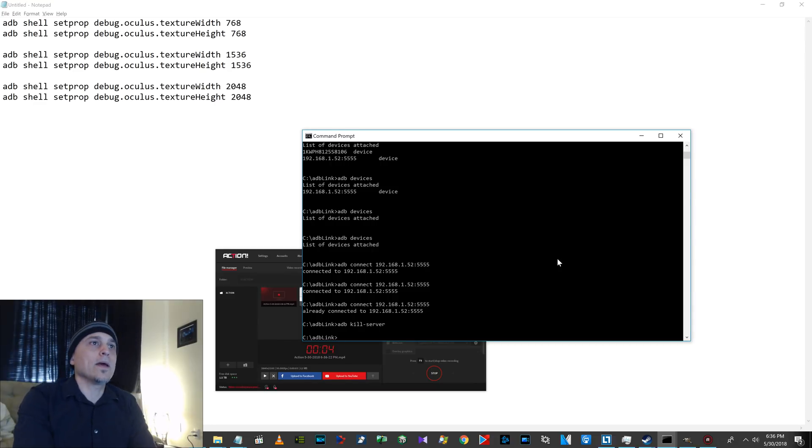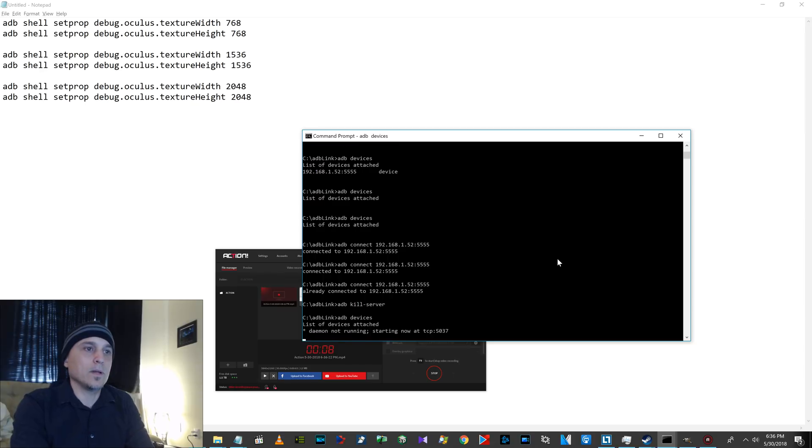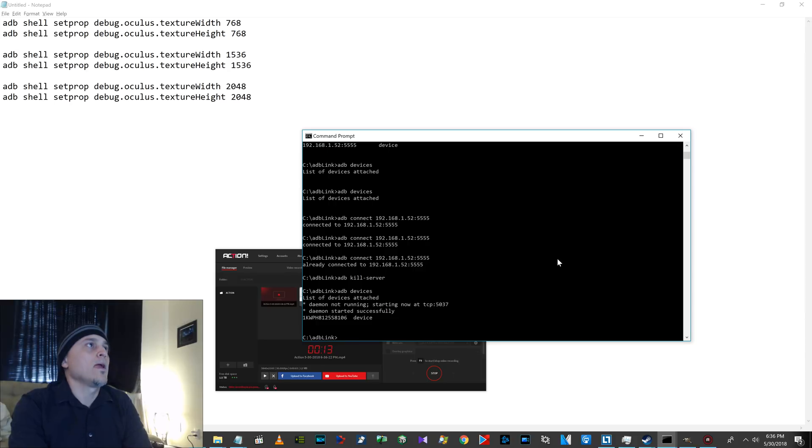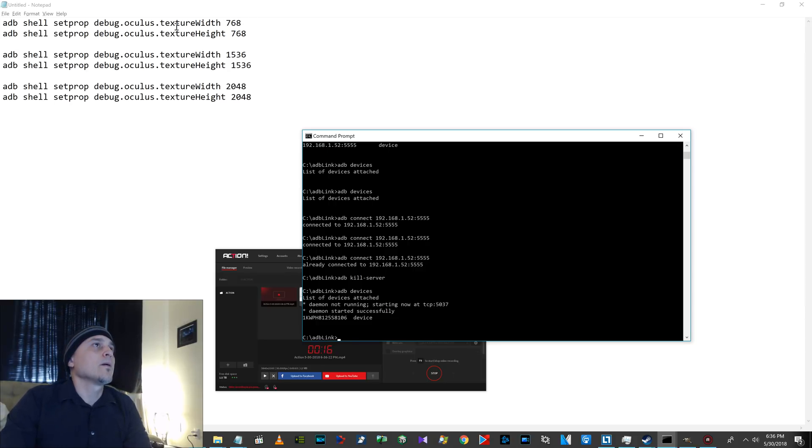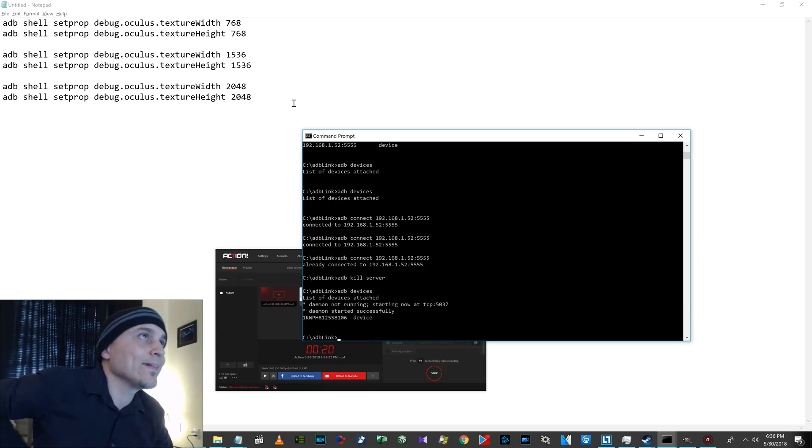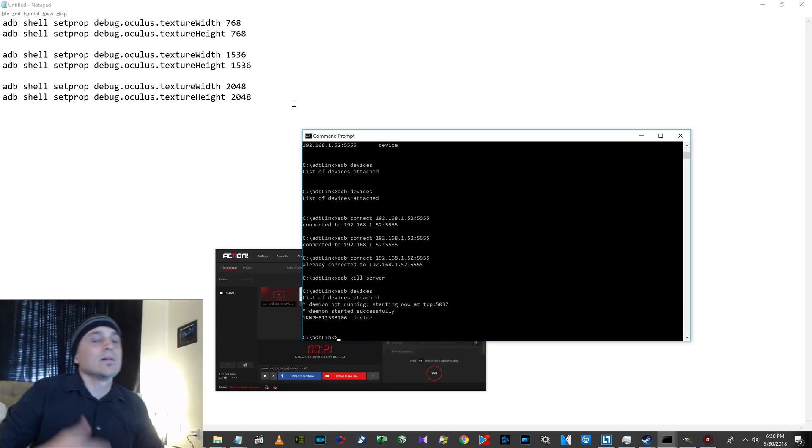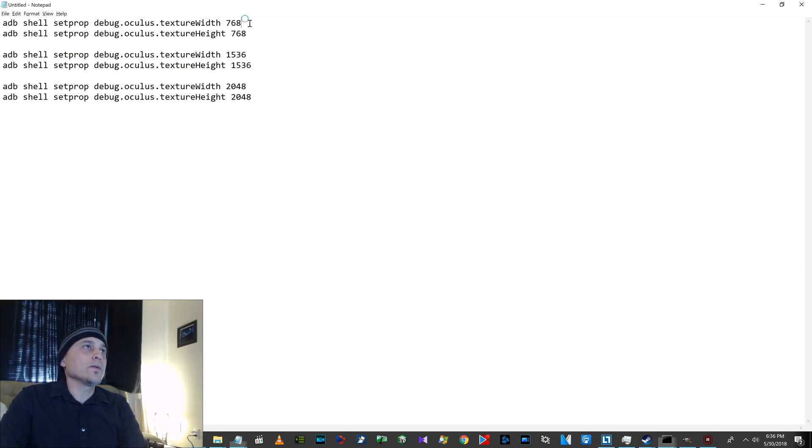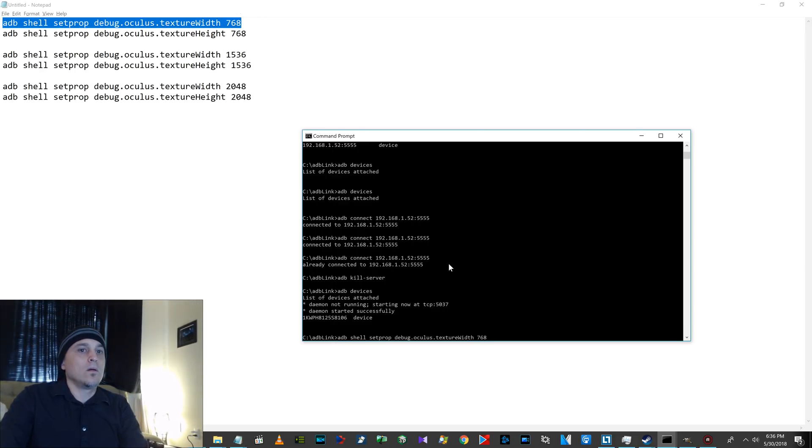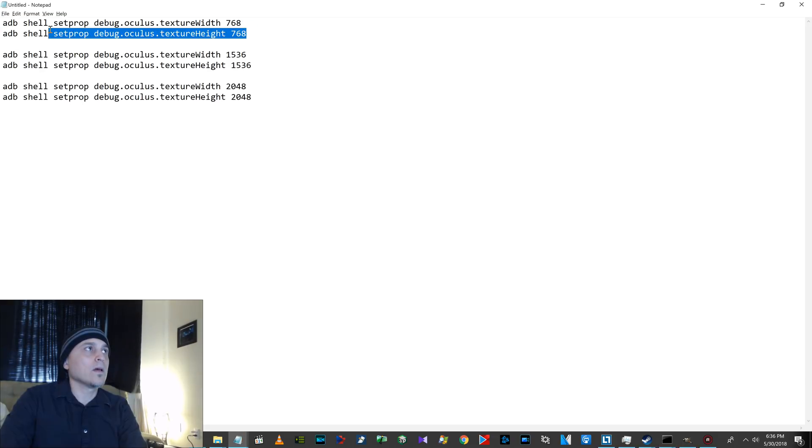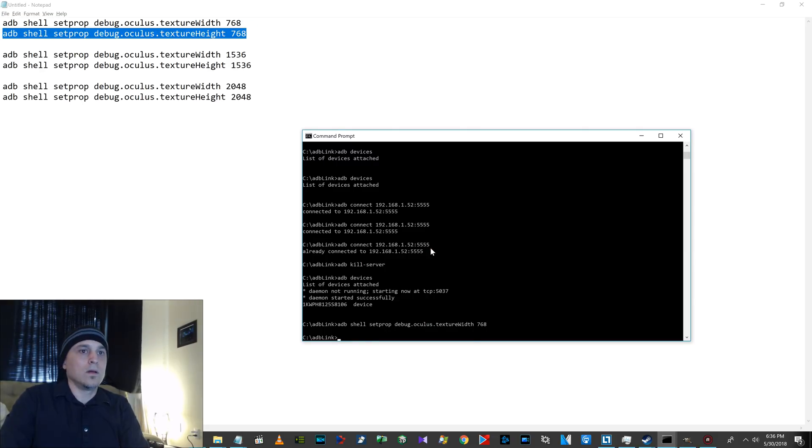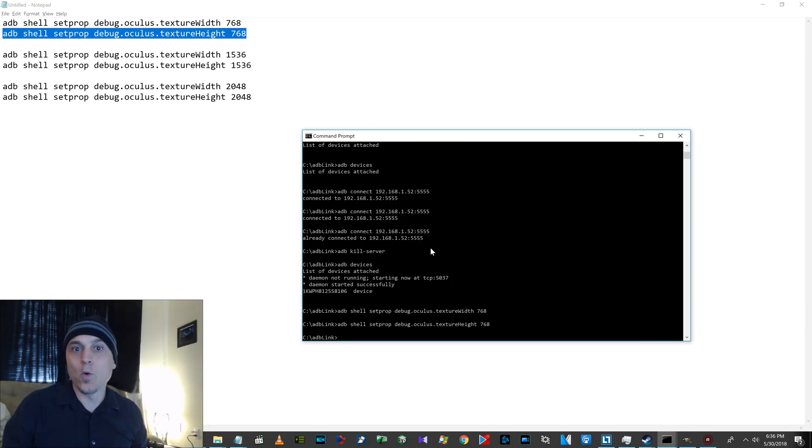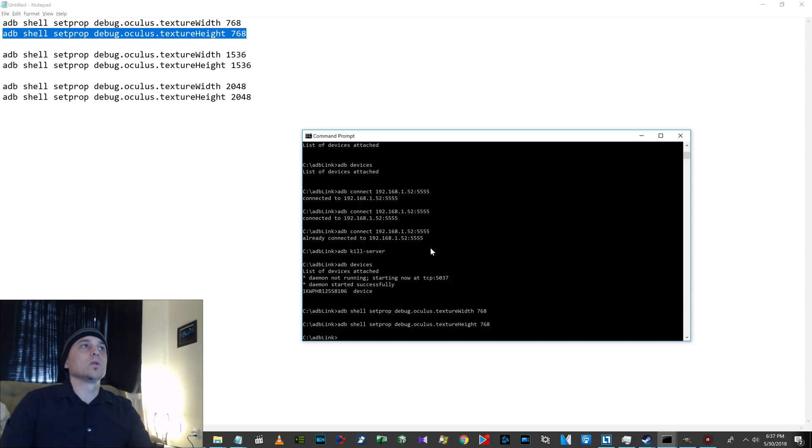Okay. Here are the commands. Hang on. This isn't the command. I'm just trying to connect to my device here. Okay. They're up here. ADB shell set prop debug.oculus.texture width. And then texture height. You know, the width and the height. So you have to enter one and then the other. So that does the width. That does the height. Bam! Now that's low resolution. That's lower than normal. That's lower. That's like real blurry.